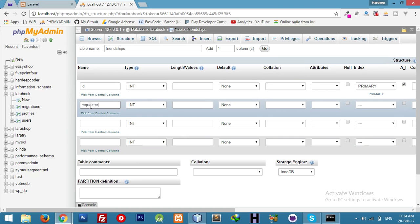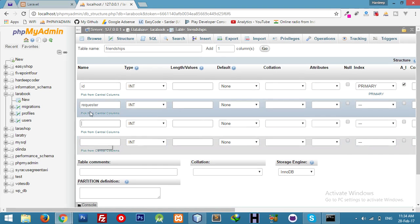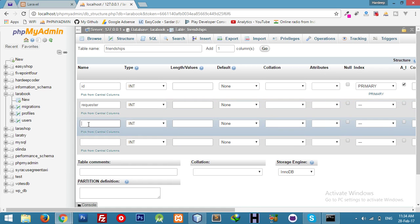The table will have a field for the requester — who is sending the request — and a field for who is receiving the request. There will also be a status field, which will be a boolean: 0 or 1, to indicate whether the request is accepted or not.